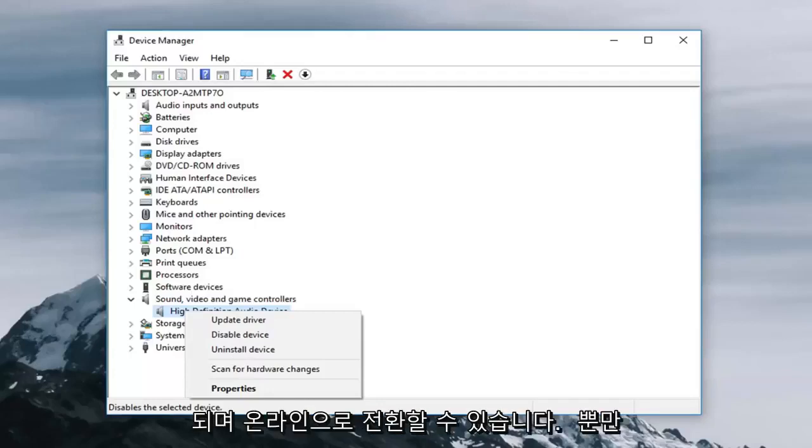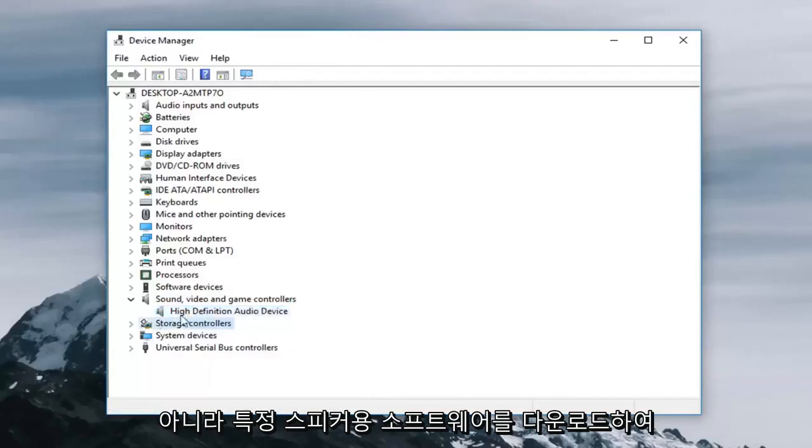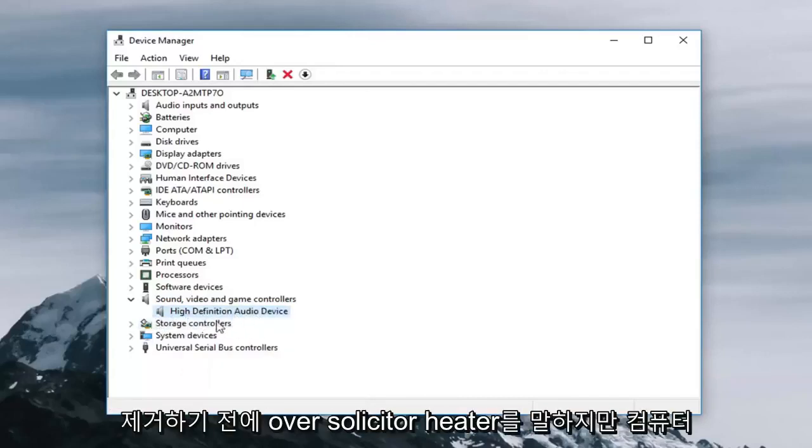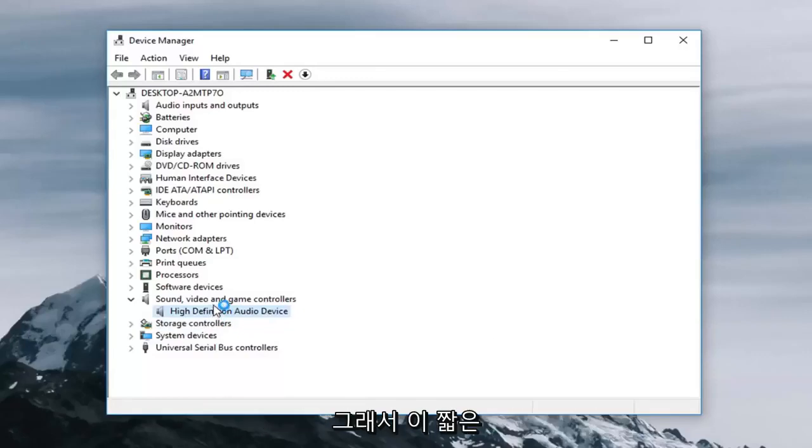And you're more than welcome to go online as well and download your software for your specific speakers. Just take note of whoever is listed here before you remove anything. But it should be reinstalled once you restart your computer.